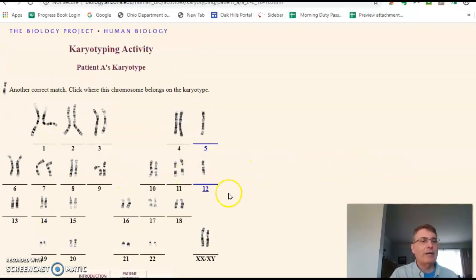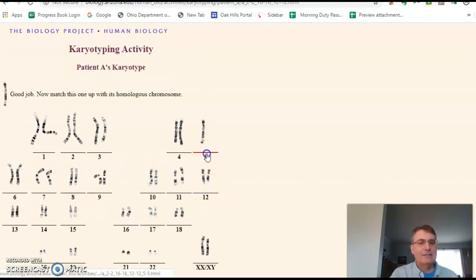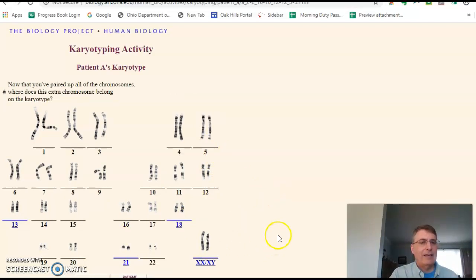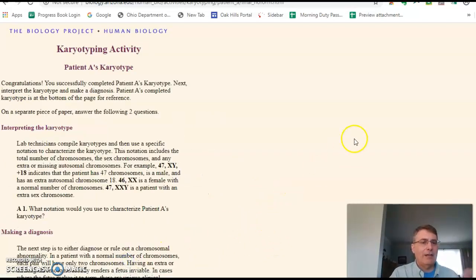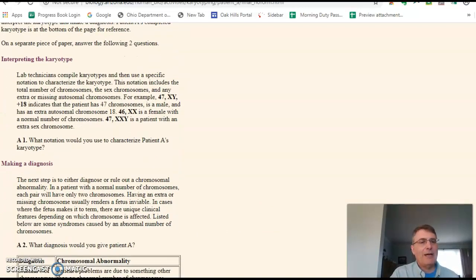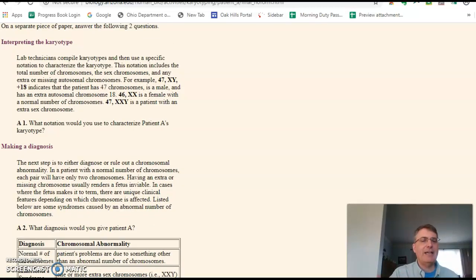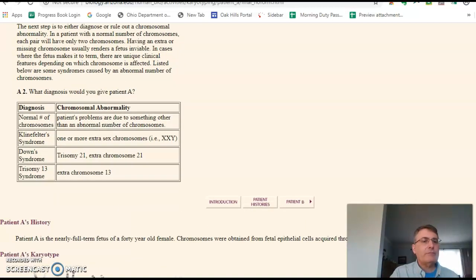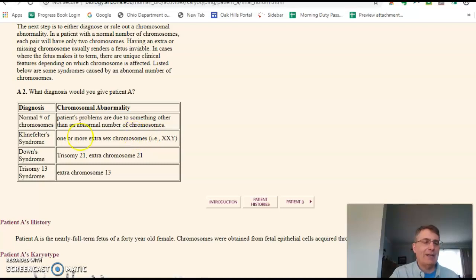I'll just do that real quick. And when you're finished, it will come up to a screen saying congratulations, you've done the karyotype. It then talks about how you interpret a karyotype, which I covered in the notes. These are particular diagnoses if you've got some problems — they're only going to cover three different abnormalities.